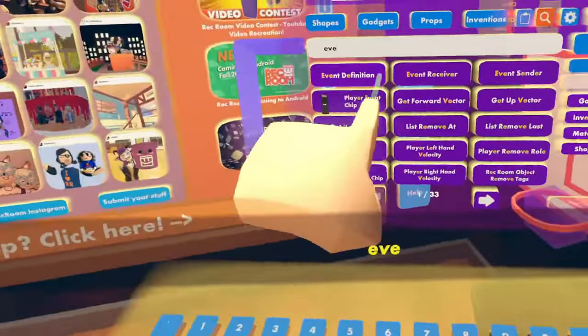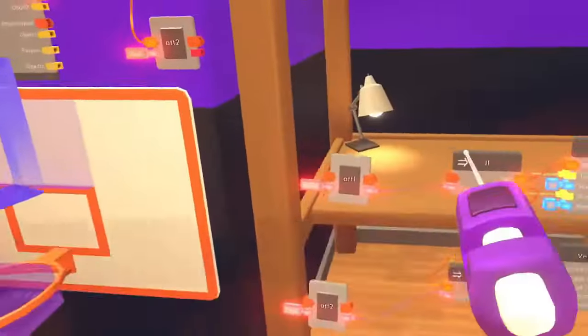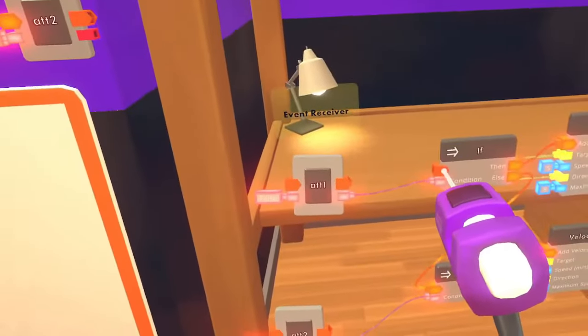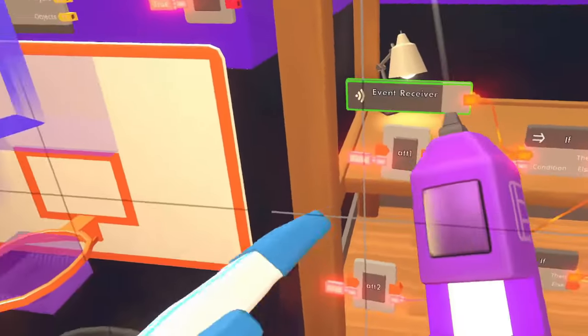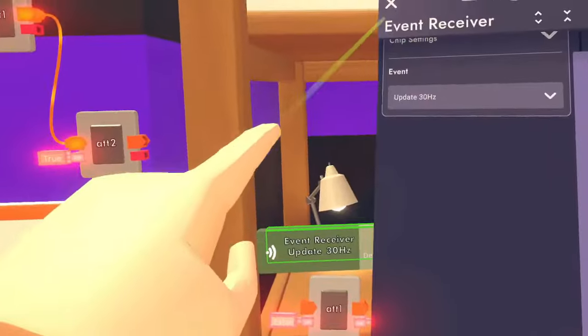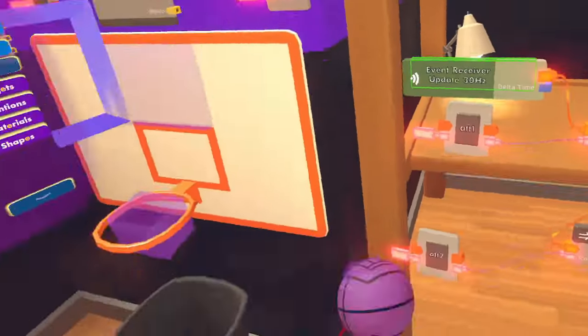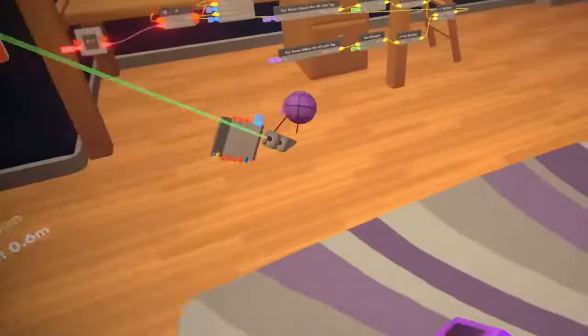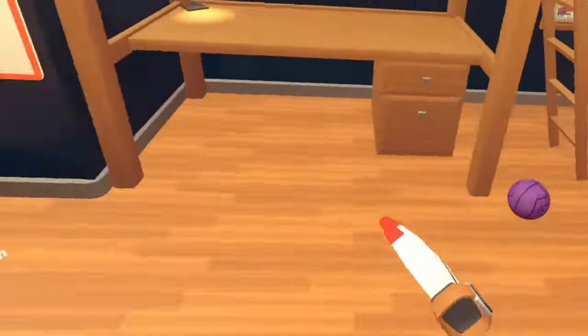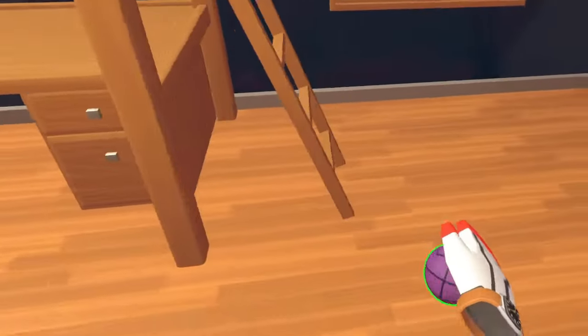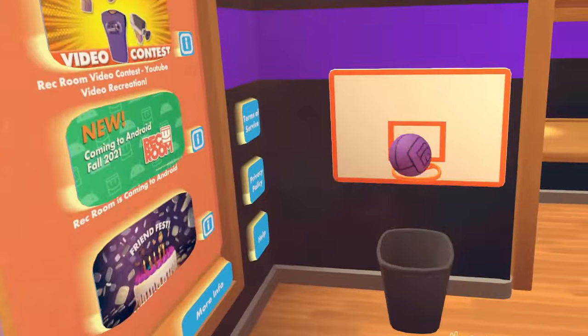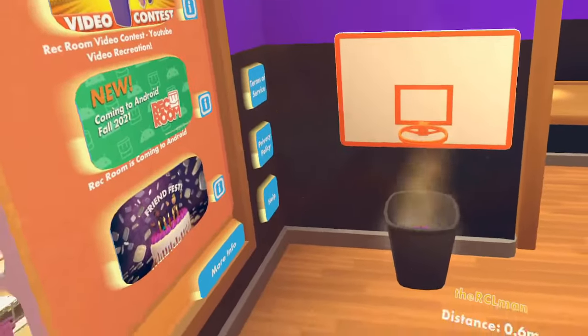In order to get all of this to start working, we're going to get an event receiver and use the 30 hertz update. Now when I grab the ball — there we go.